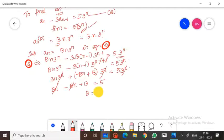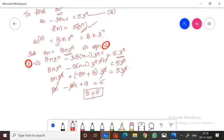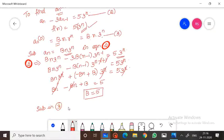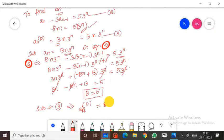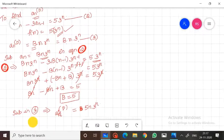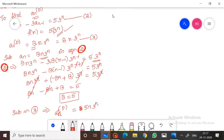Therefore b equals 5. Substituting b equals 5 into equation number 3, the particular solution is an(p) equal to 5·n·3^n. Now we substitute this into the general solution.